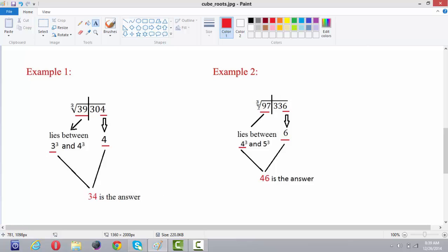Similarly, for example 2: cube root of 97336. The number is divided into 2 parts and ends with 6, so the cube root will also end with 6. The first part, 97, lies between 4 cubed (64) and 5 cubed (125), so the lower number is 4. Therefore, the cube root of 97336 is 46.